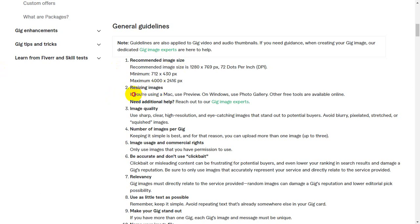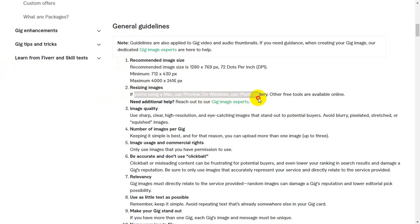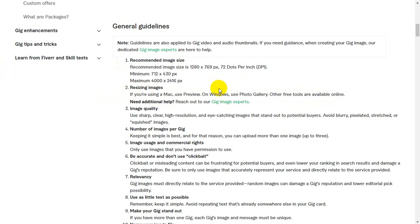If you are resizing an image, Mac users can use Preview, Windows users can use Photo Gallery, and other free tools are also available online.